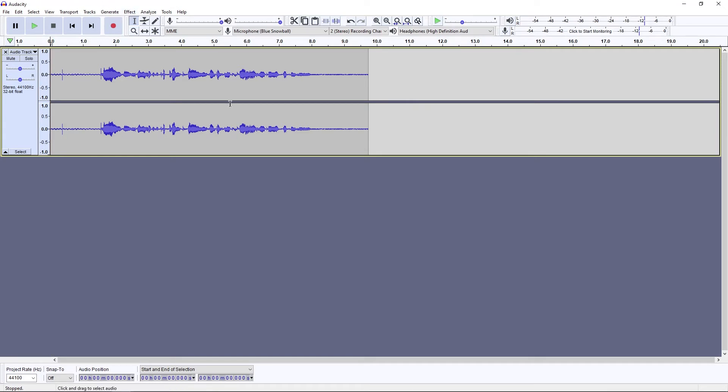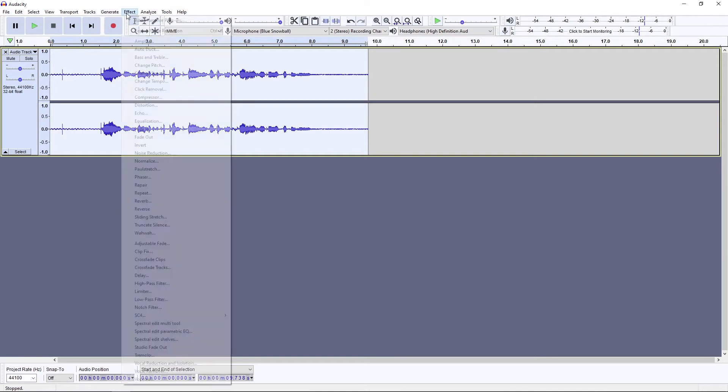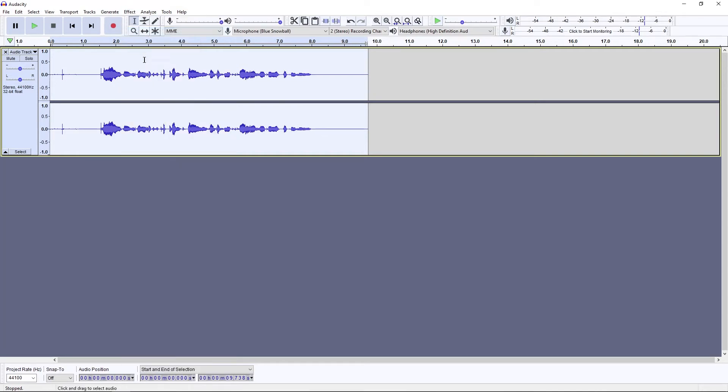Then you want to highlight the whole thing, your whole audio track, and go to Effect and then repeat Noise Reduction. As you can see, these little bars went down a lot. So now listen to it.